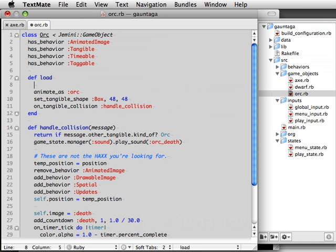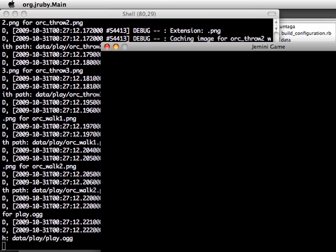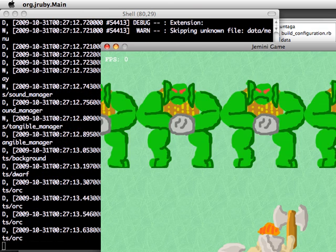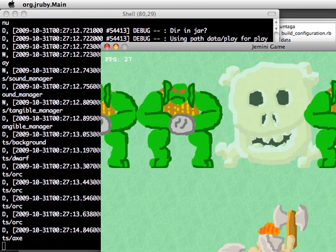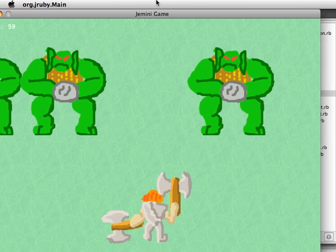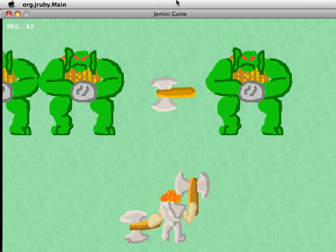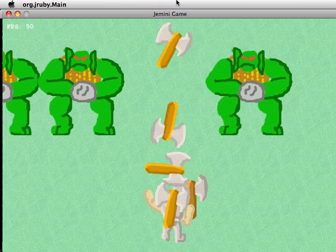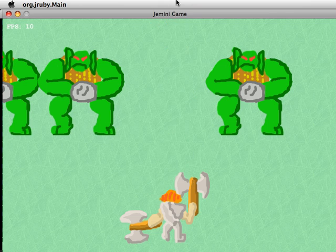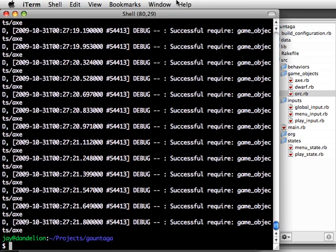We use tags on the orcs as well. We assign them the tagable behavior. And we could conceivably add other enemy types later, so we're going to give them the more generic tag enemy. So as you can see now, even when the axes overlap, the collision event is ignored.